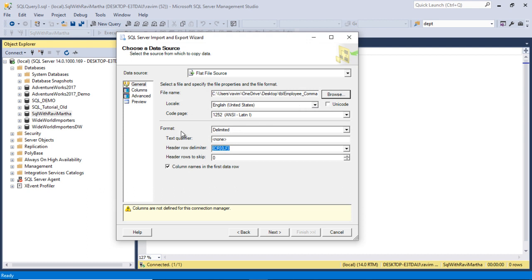Once you choose that file, leave the default values. For the text qualifier, currently it is set to none. My flat file has a header, so I'm checking that checkbox. By default it will be enabled. If there are no headers in the text file, just uncheck that checkbox.